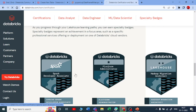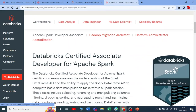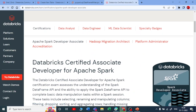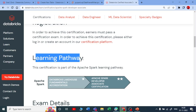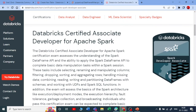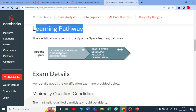If you click on any of these, it will show you all the details about that certification — an introduction, how to register, and what are the learning paths. Before you go to the Apache Spark Developer Associate certification, you should mandatorily complete the Databricks Lakehouse Fundamental Accreditation. This is a foundational certification and is a prerequisite for any other certification.